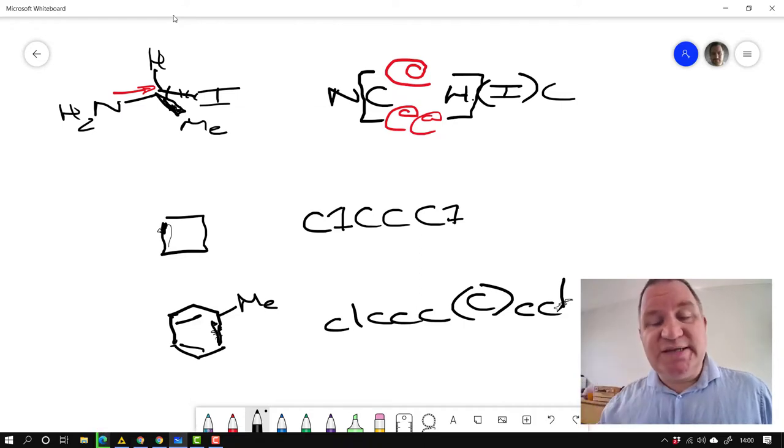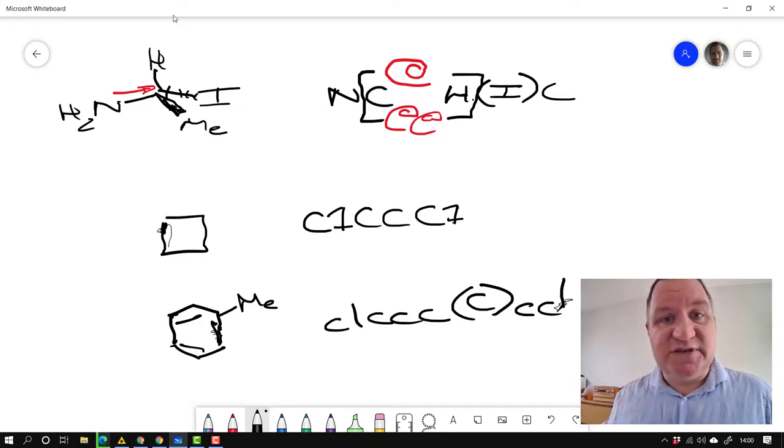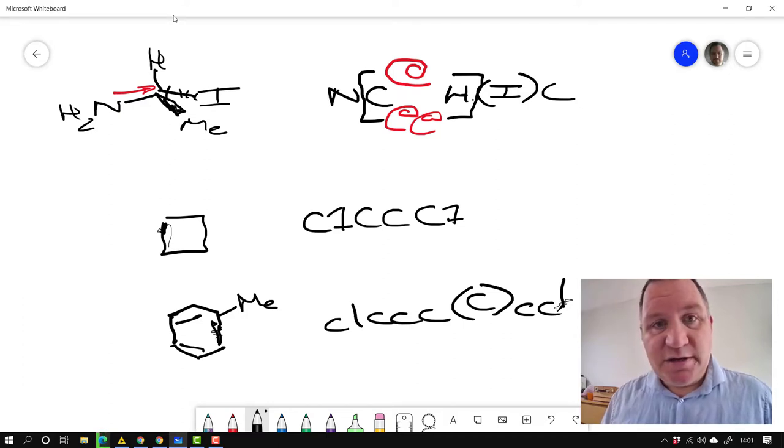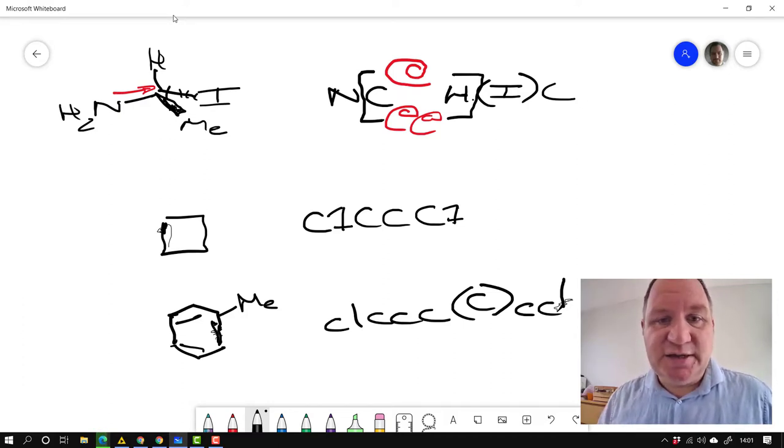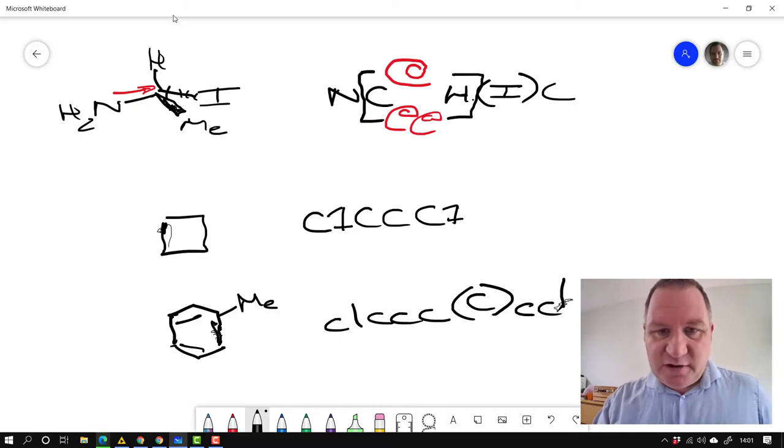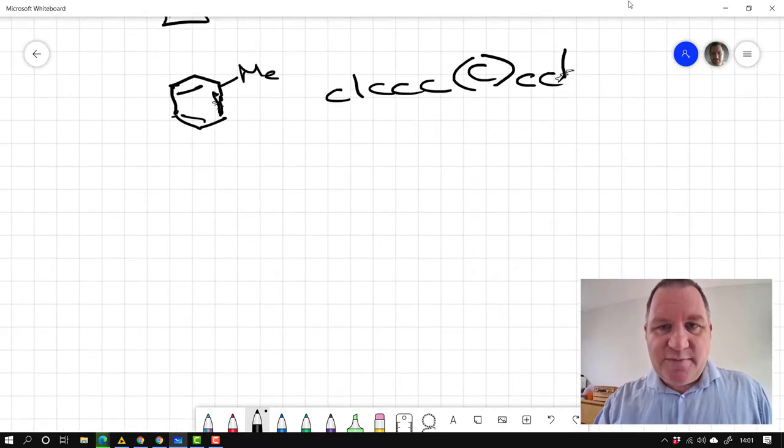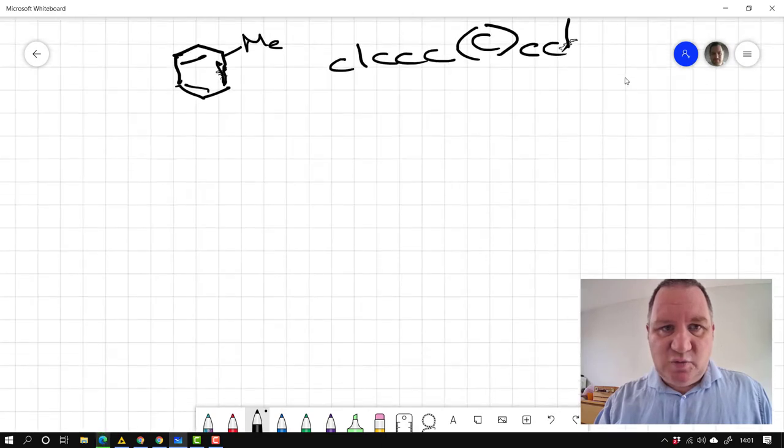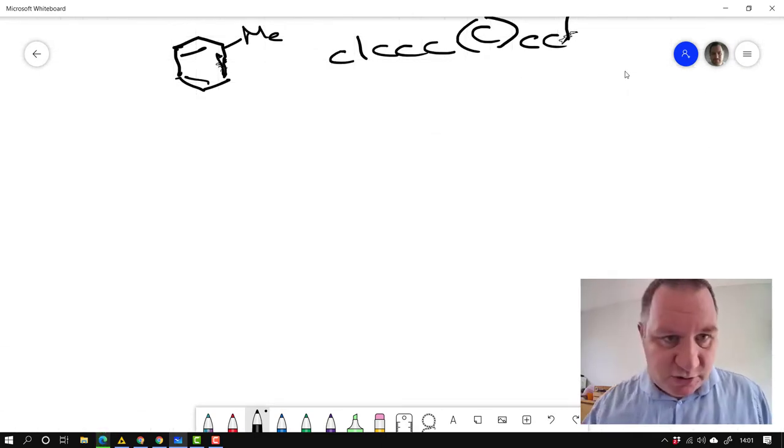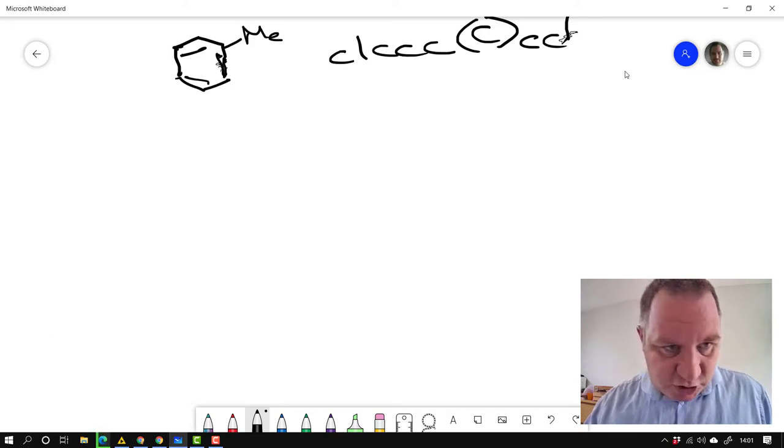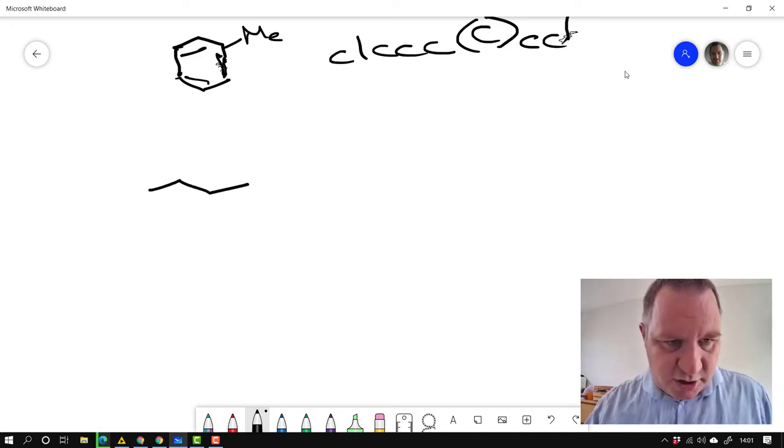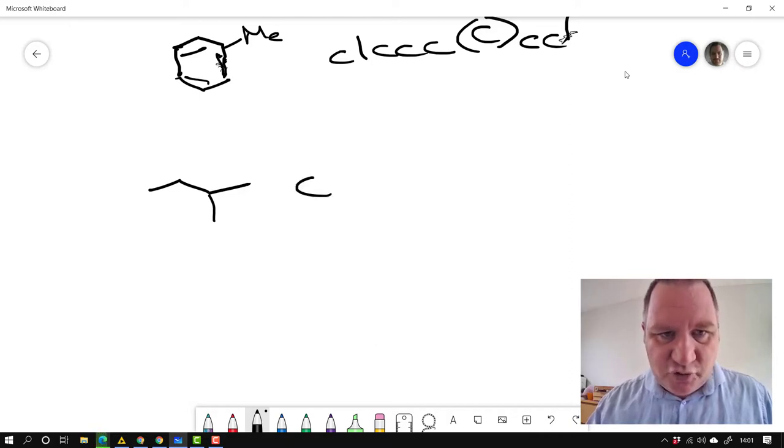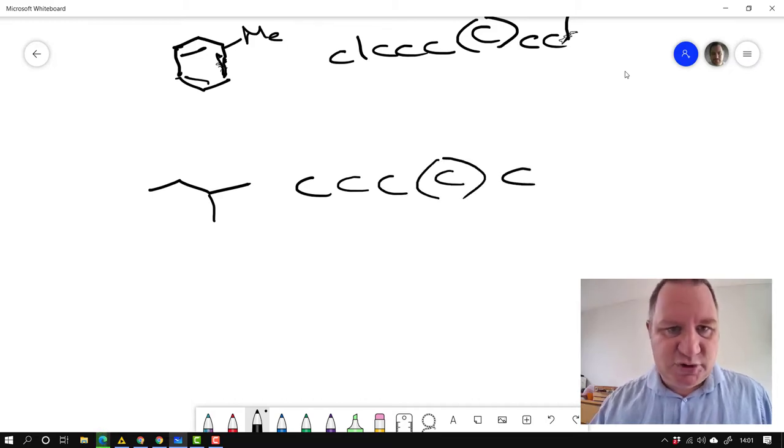So those are the basic fundamental parts of a smile string for you. It's an incredibly powerful technique. There is, however, there are a couple of problems with it. And one of these is particularly of note for us just now. So consider we saw this molecule earlier on. And we wrote this as C, C, C, bracket, C, C. So we did that.